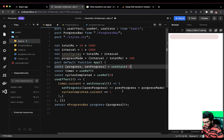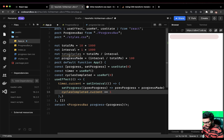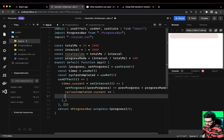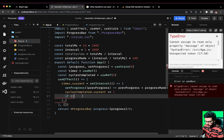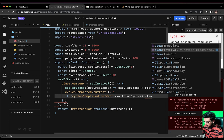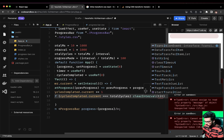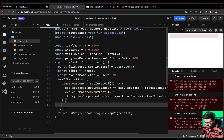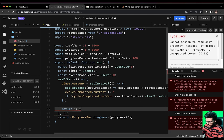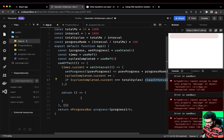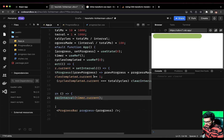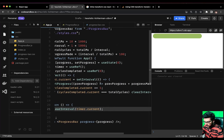We also want to stop the setInterval after a certain amount of time. If cyclesCompleted.current === totalCycles, we call clearInterval(timer.current). We also need a cleanup function: return () => clearInterval(timer.current). Let's check the progress in the browser. We'll add console logs to verify the cycle count and also pass the interval value correctly.